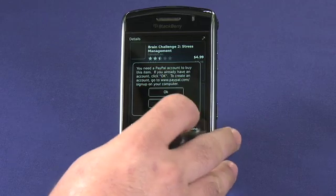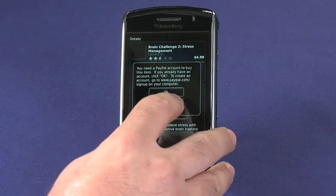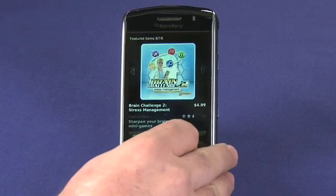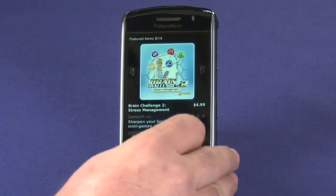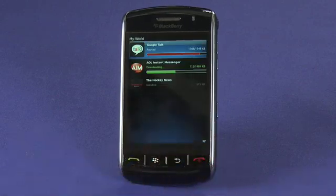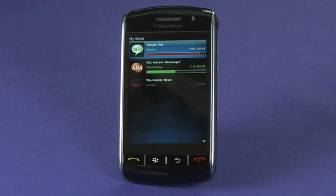Once the application is finished downloading, it will run the installer automatically and complete the install for you. You can keep tabs on your downloads as they're going on the My World page.